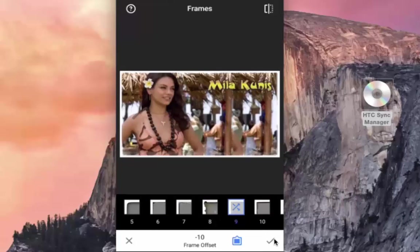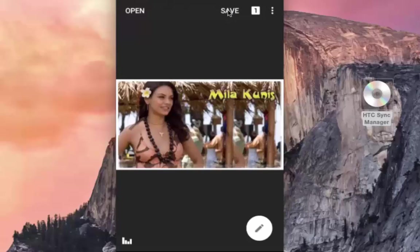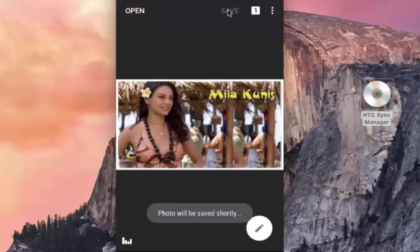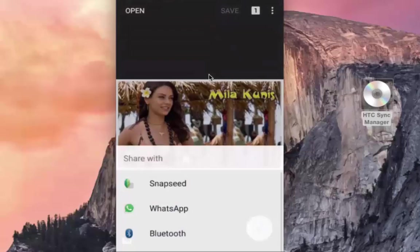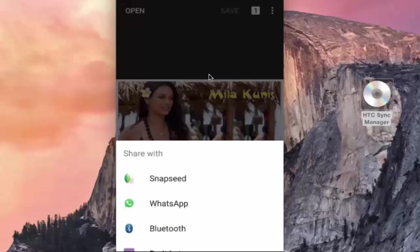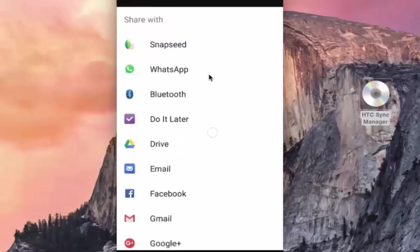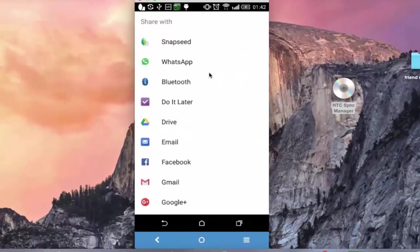I can easily save the edited image by tapping on the right-check icon and then tapping on save, so the image is saved. By tapping on the three dots on the top right, you can see the image details or share it with others on social media including WhatsApp and Facebook.